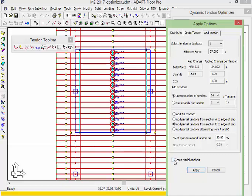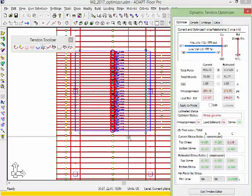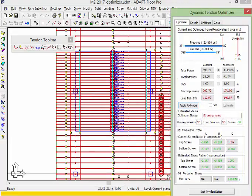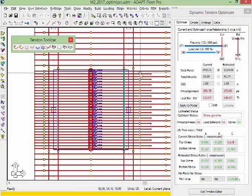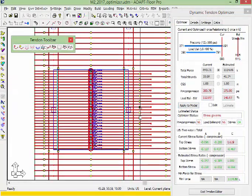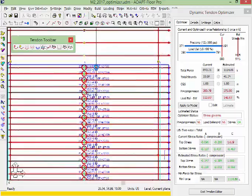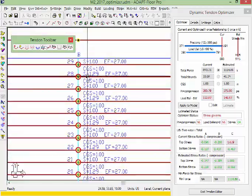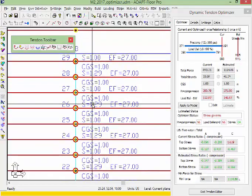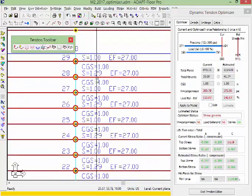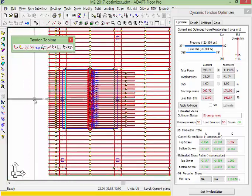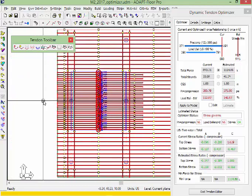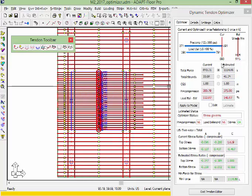We want to rerun the analysis after we select the application of the change, and we'll select apply. You can see in our model now, the program has added the add tendons to the existing set. If I zoom in, we have 1.29 strands. The program has rerun its analysis for this model, and we could go back now and check the design sections again for stresses.